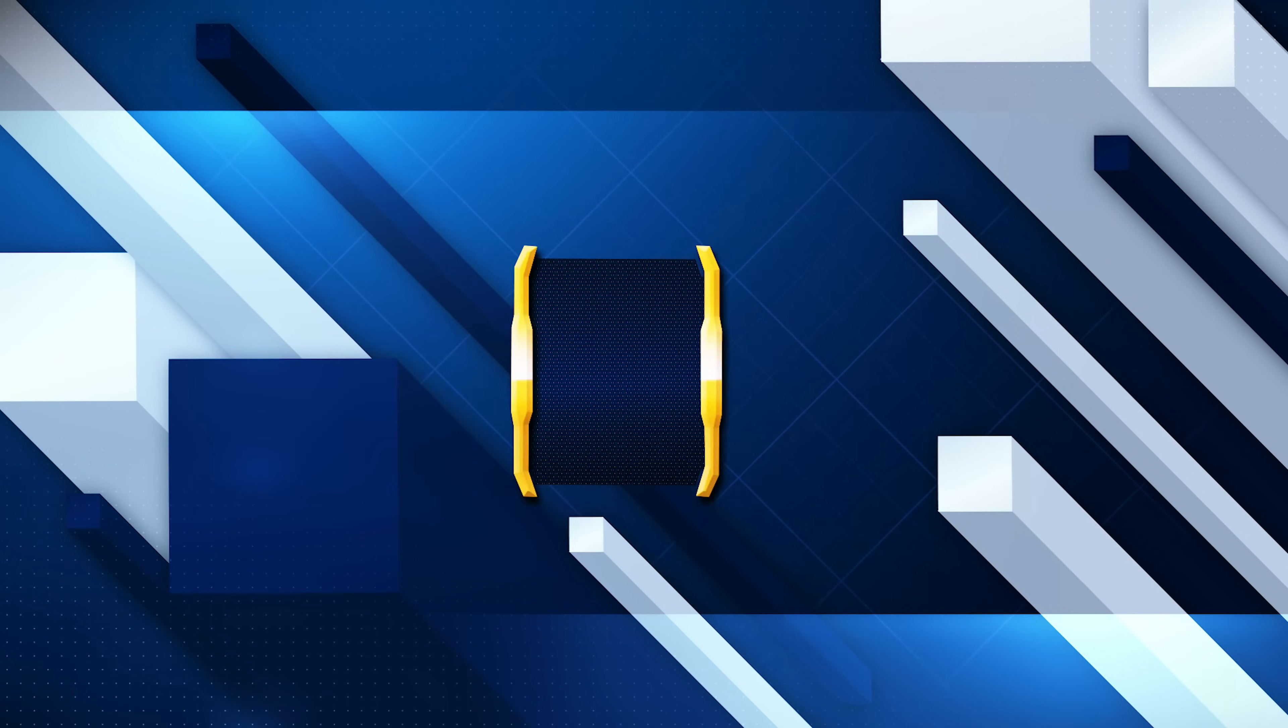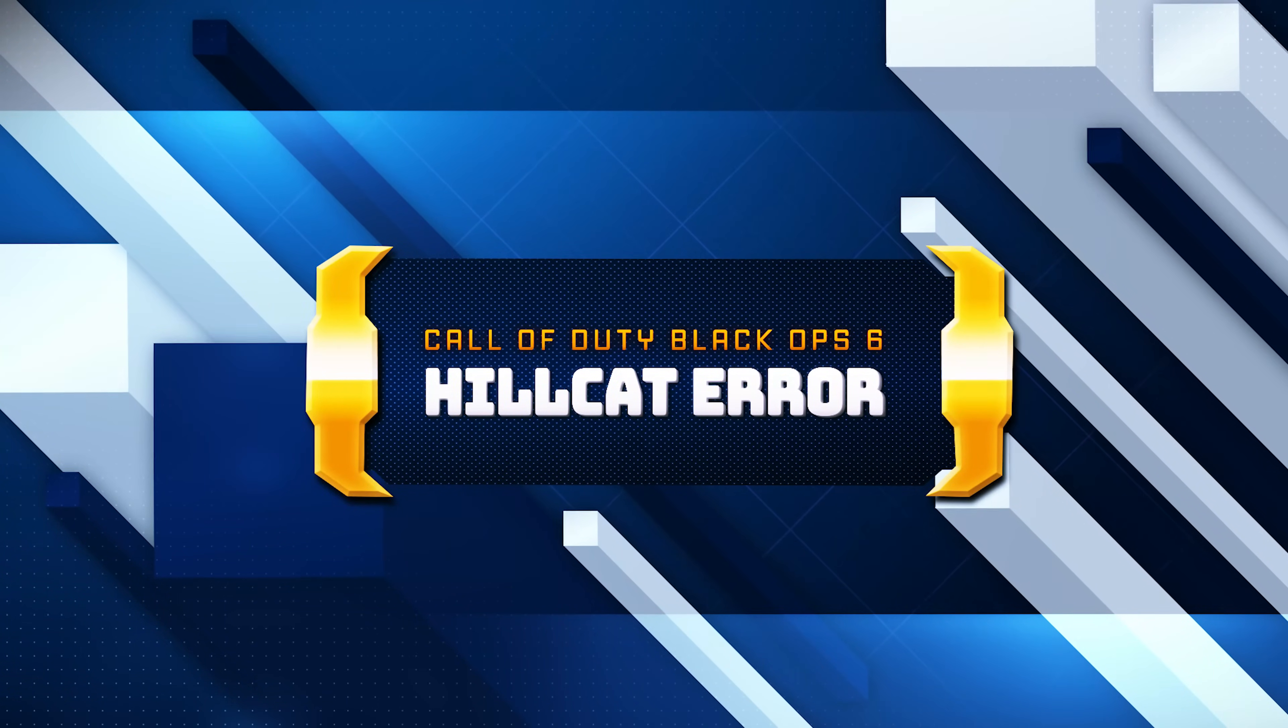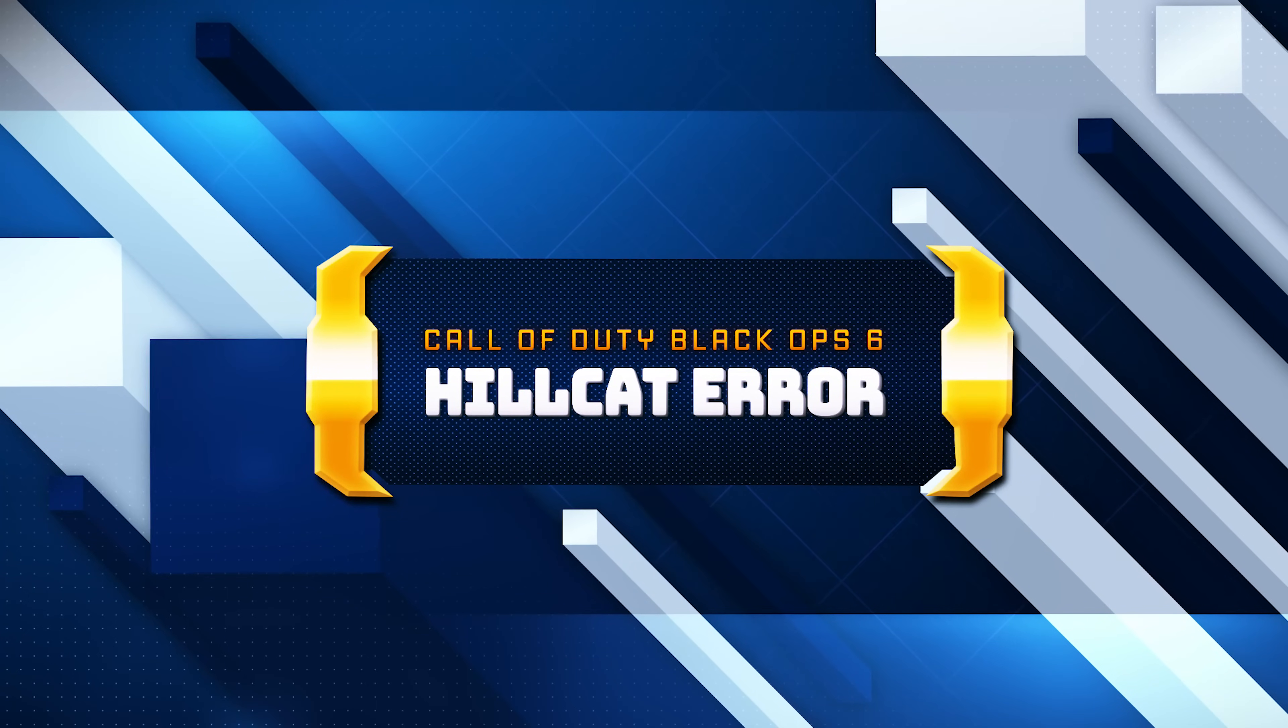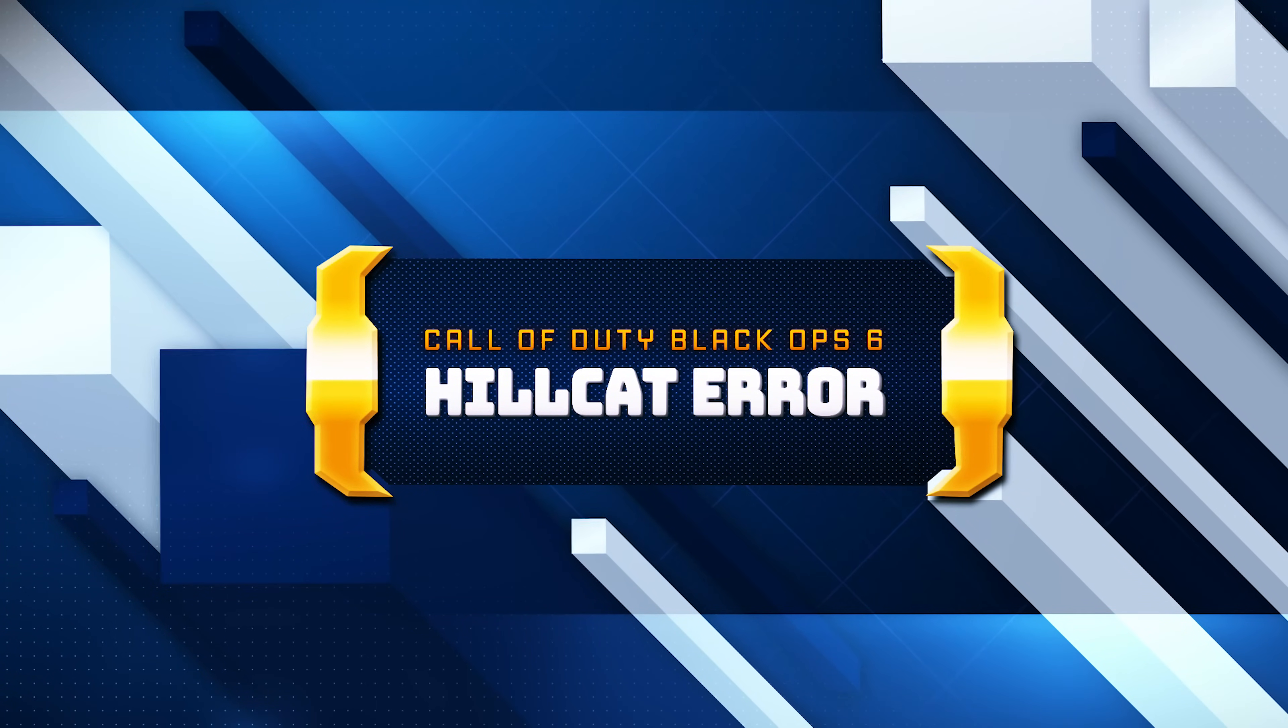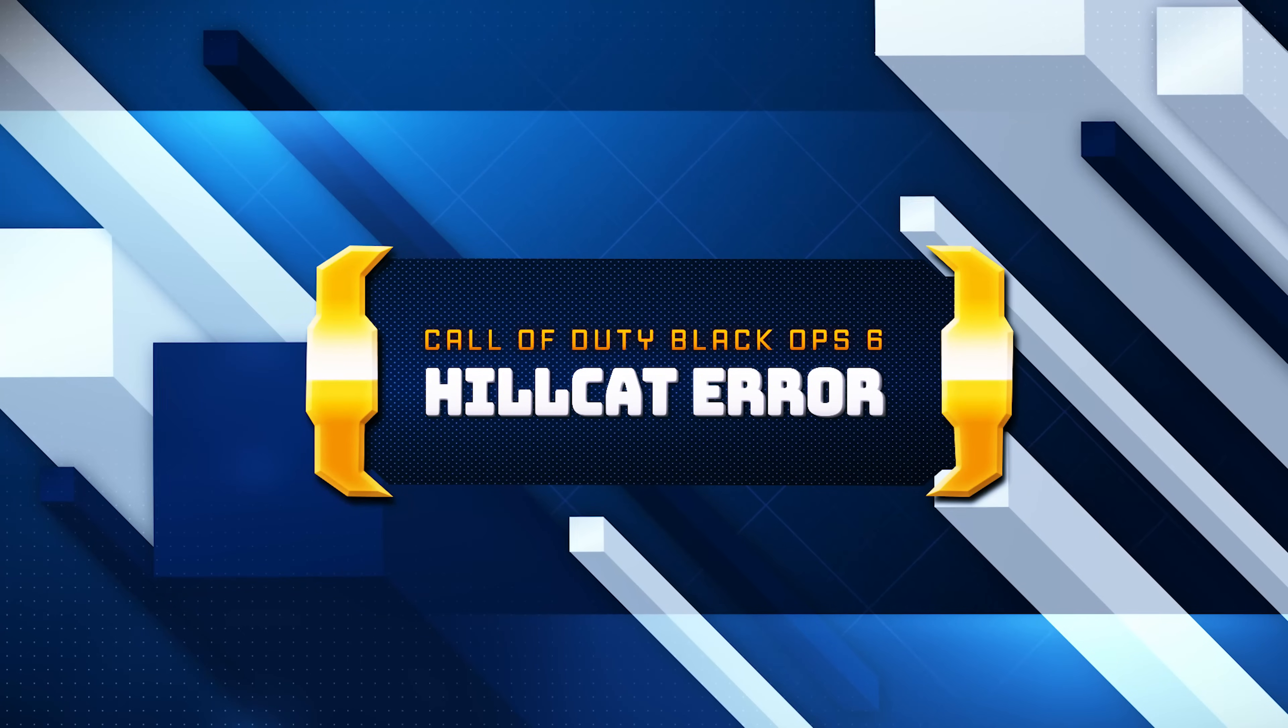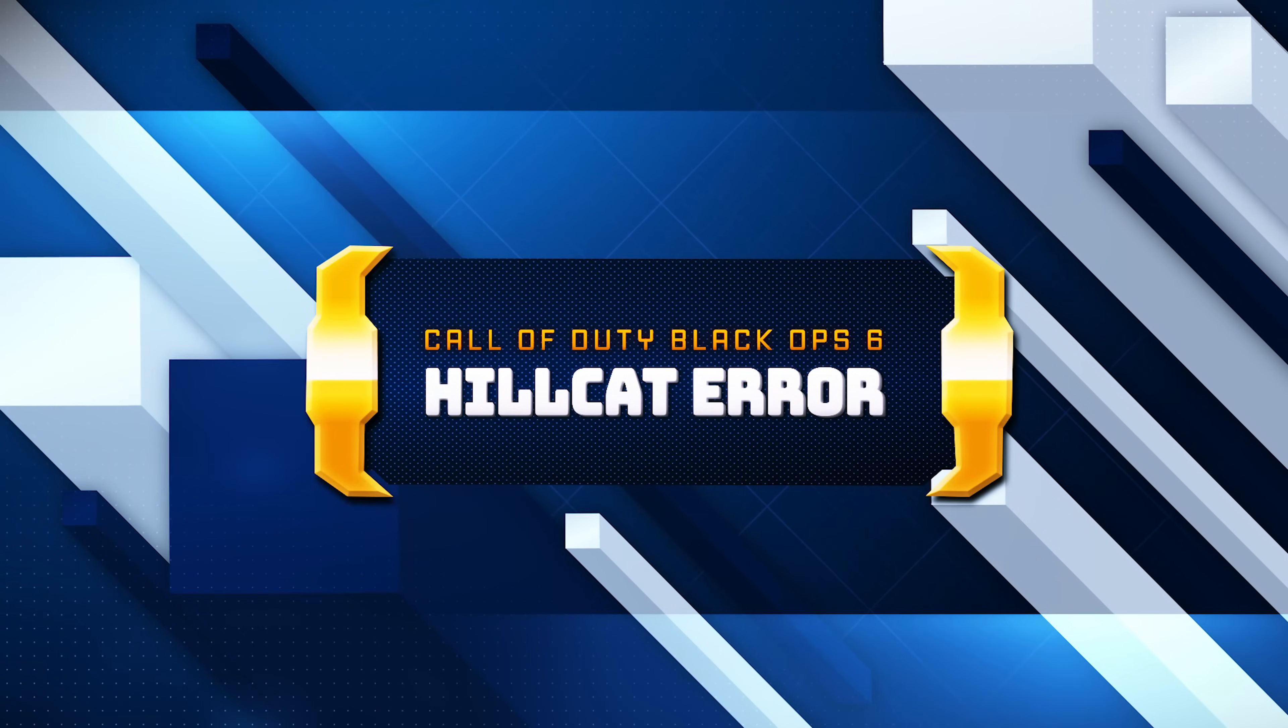Are you facing the Hillcat error in Call of Duty Black Ops 6? This frustrating error can prevent you from updating or downloading your game. In this video, we'll walk you through step-by-step methods to fix the Hillcat error, so you can get back to Black Ops 6 without interruptions.